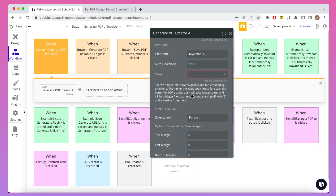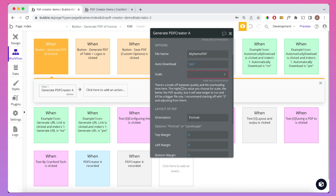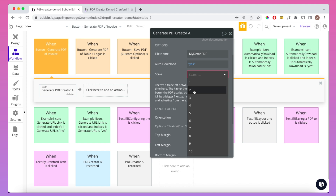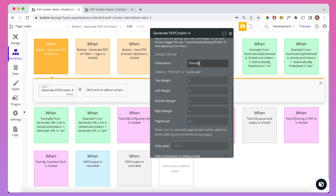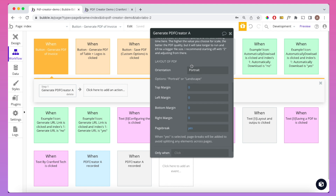For Scale, there are options between 1 and 10. The higher the number, the higher the quality of the output PDF, but it will take longer to generate and will be a bigger file size. I recommend starting with 2 and then seeing how you go. For Orientation, we can have either portrait or landscape — this must be spelled specifically. We can also play around with margins, which we will do in a minute.